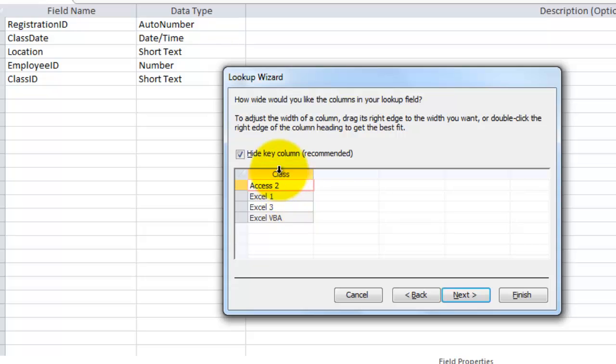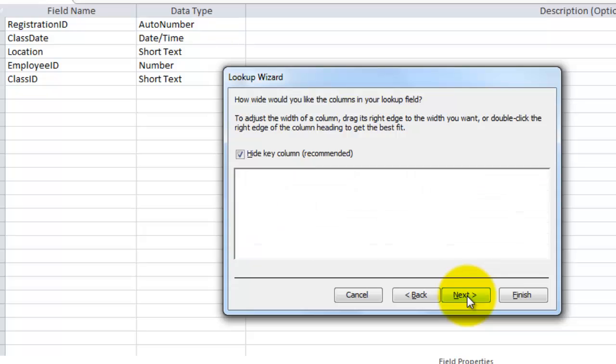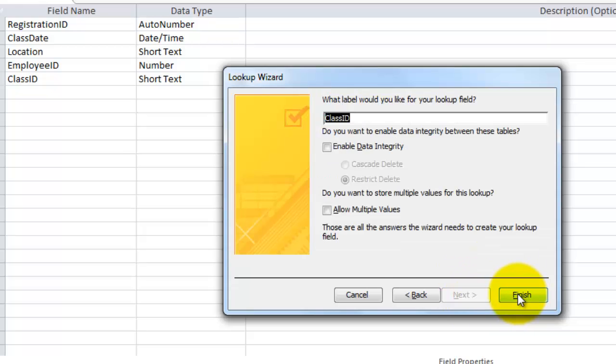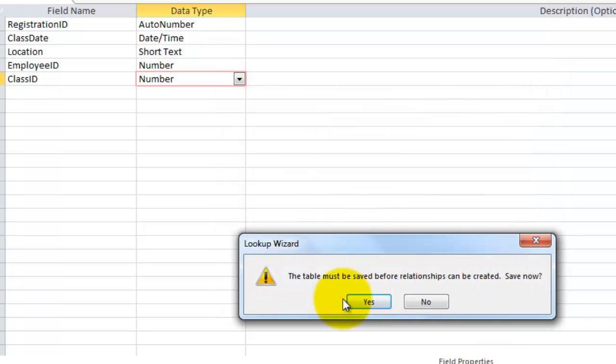Next, the key column is hidden again. That's the ID number of the class. Next and finish and save the table.